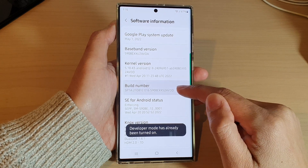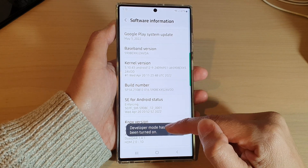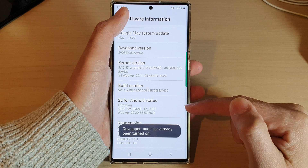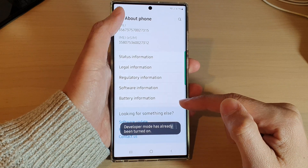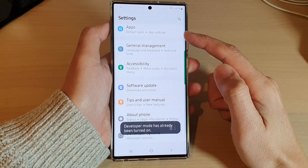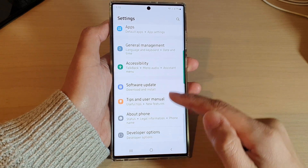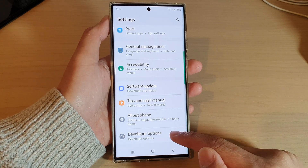Once you tap on it seven times, Developer Options will be activated, and from the settings menu you will be able to see Developer Options.